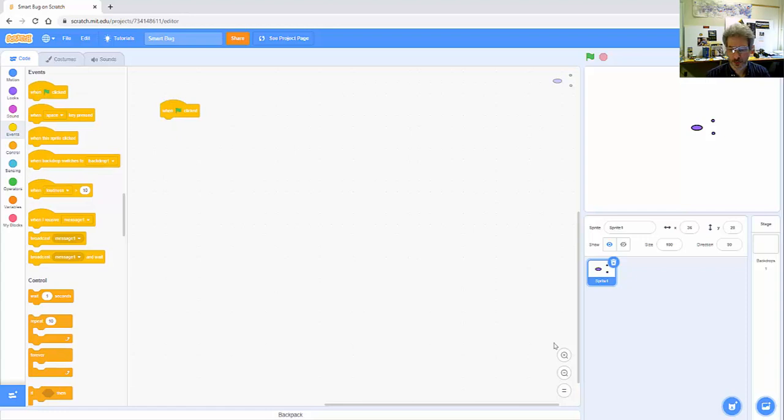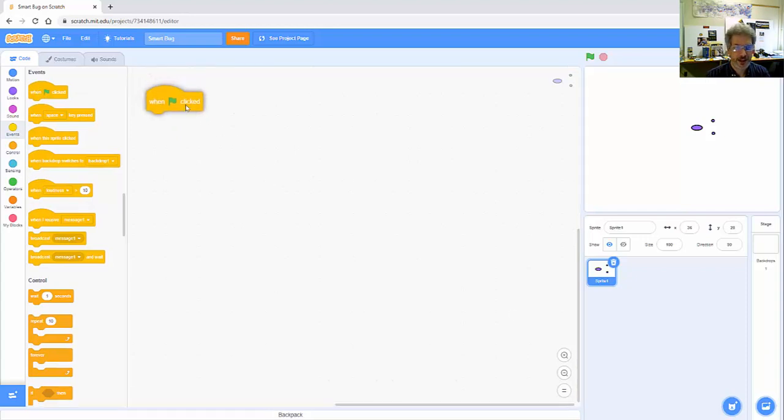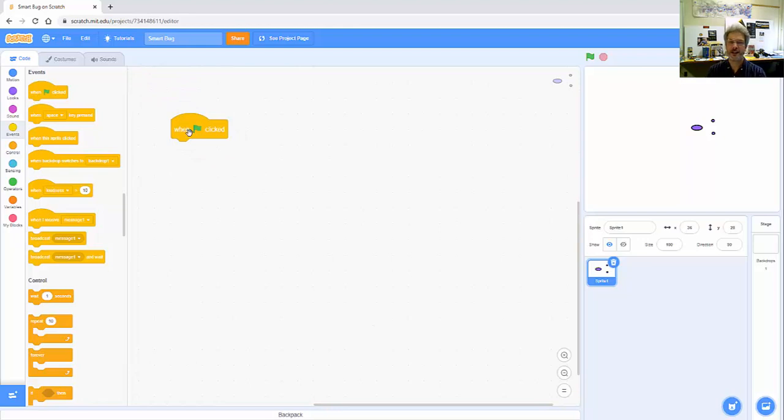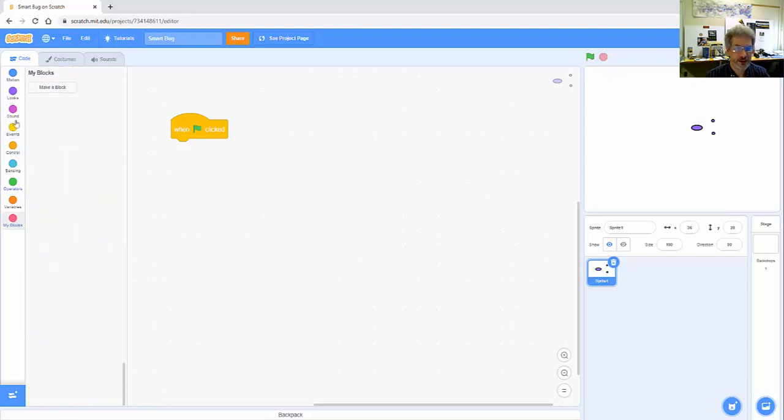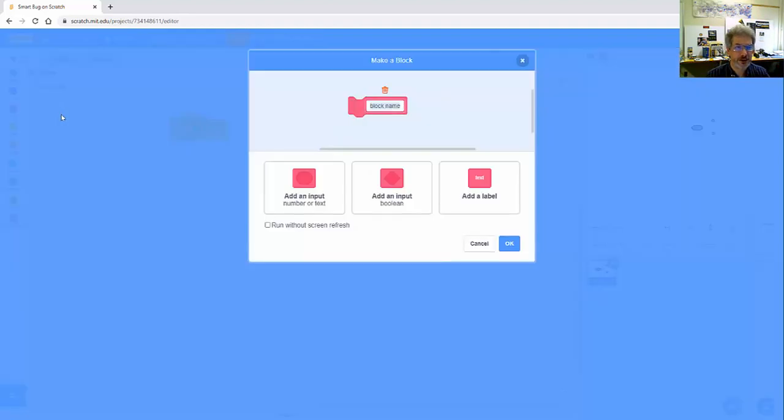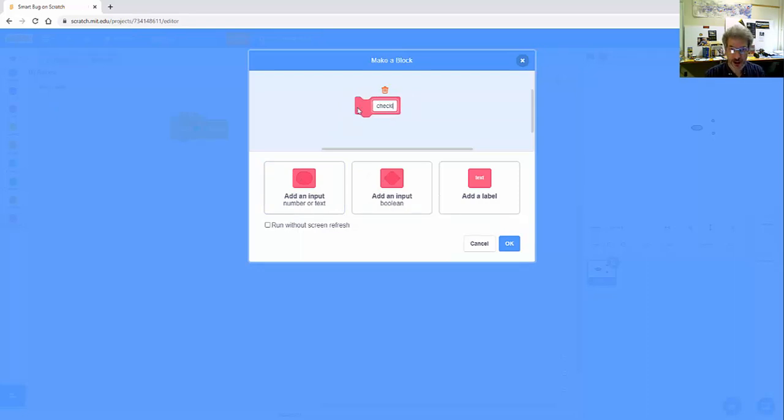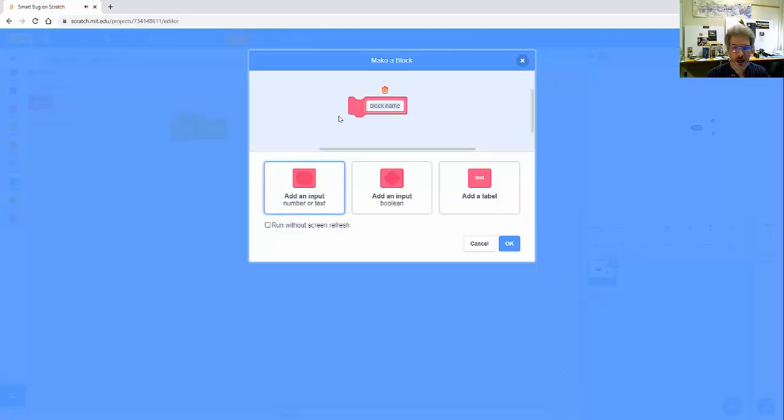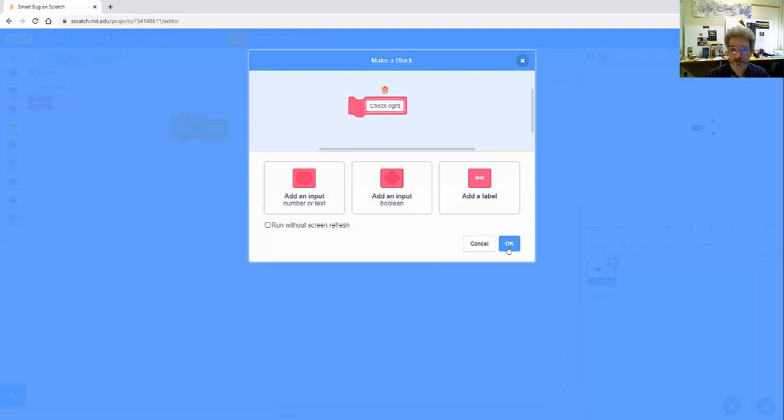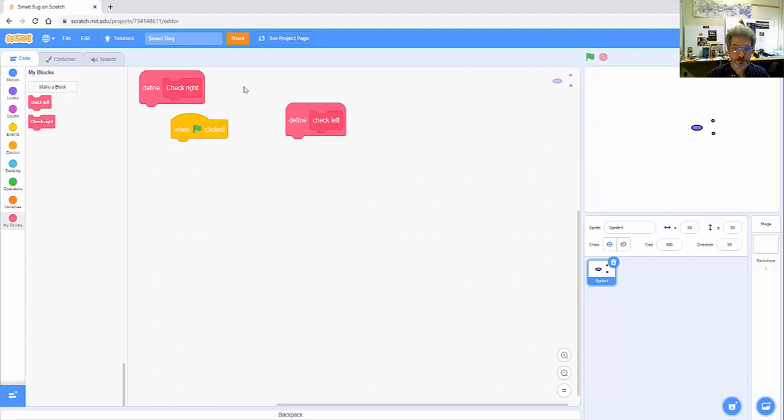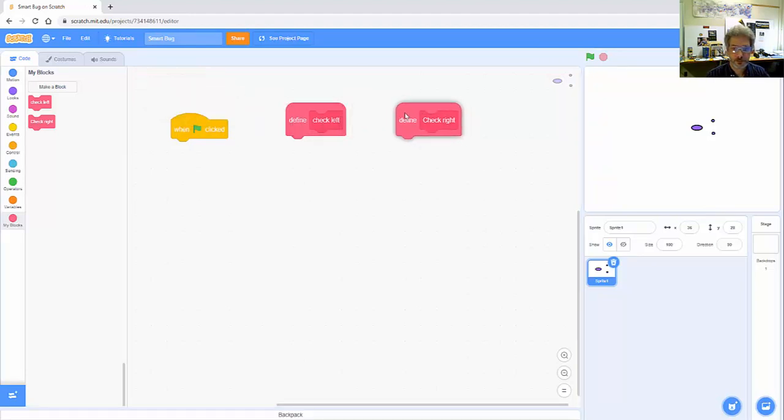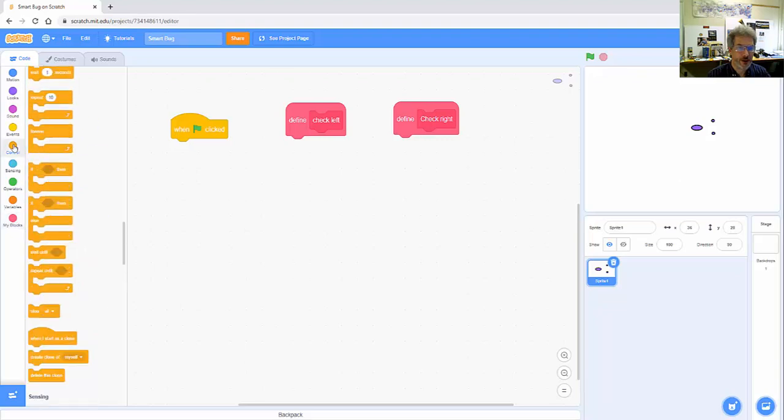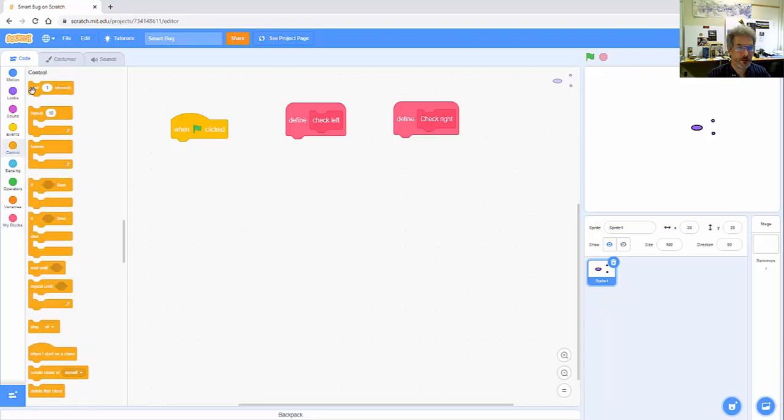So we'll start as usual with when the green flag is clicked and the idea is I'm going to want two blocks, one for the left sensor and one for the right sensor, so I'm going to go down to blocks here—check left, so this is going to check the left sensor for me, put that over there, and then another similar block to check the right sensor.